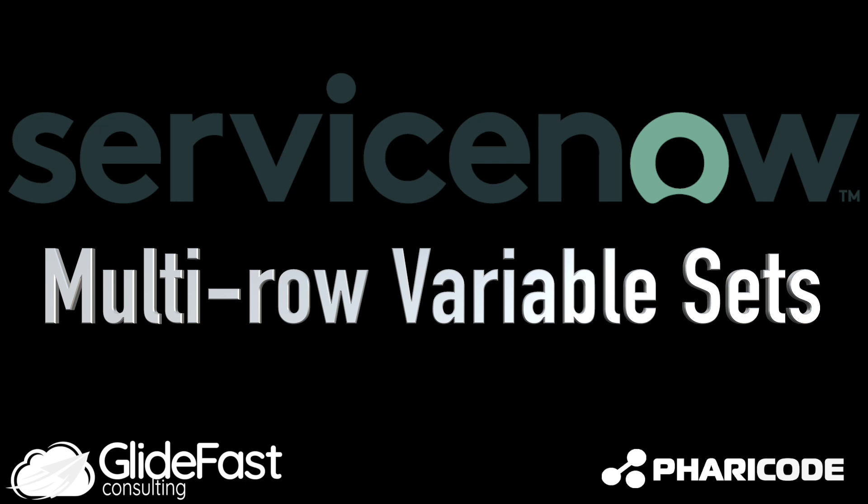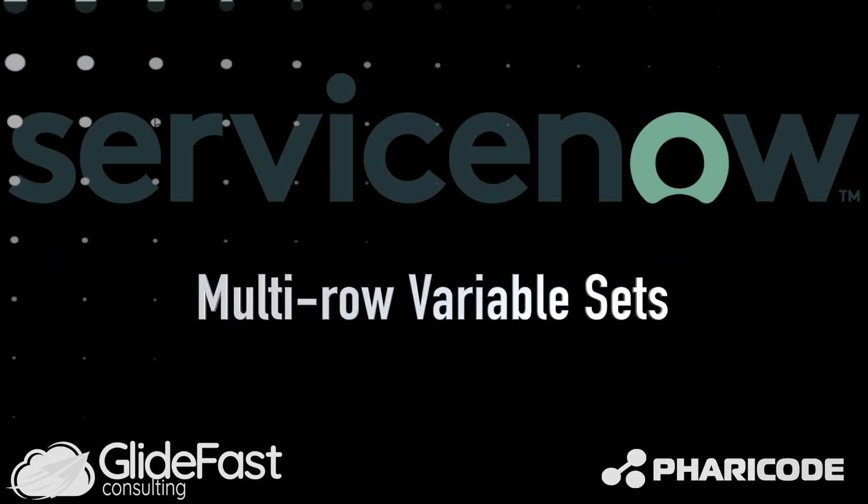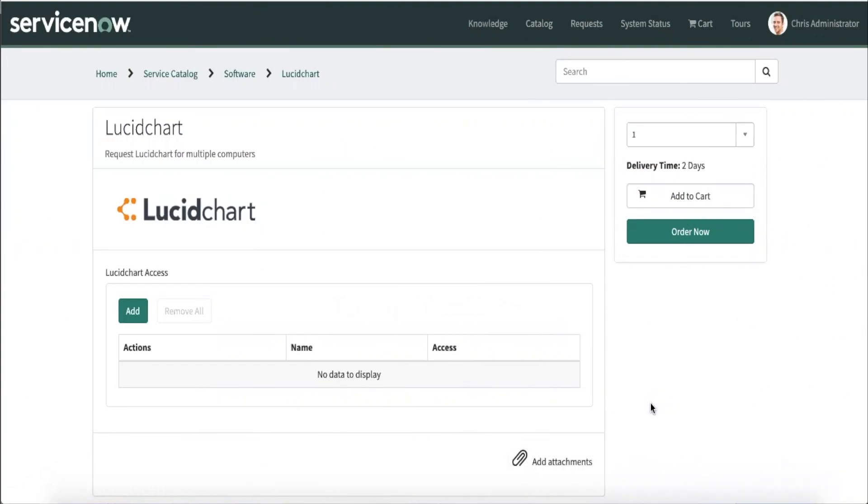Hi everyone, this is Chris Chieng from GoliFast Consulting and today I'm going to show you some features around multi-role variable sets. Multi-role variable set or MRVS was a heavily requested feature from the community that was finally introduced in the London release.